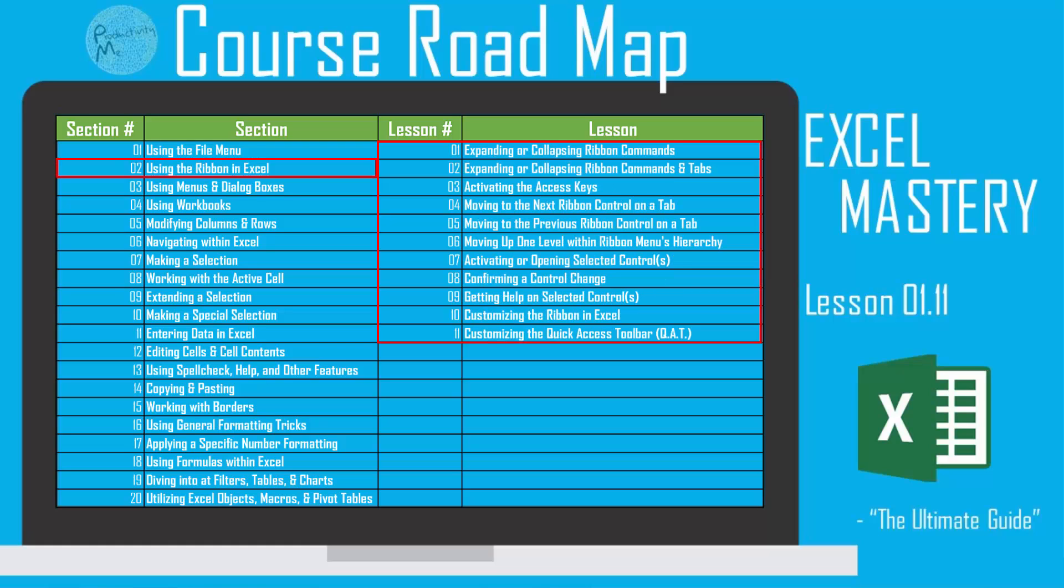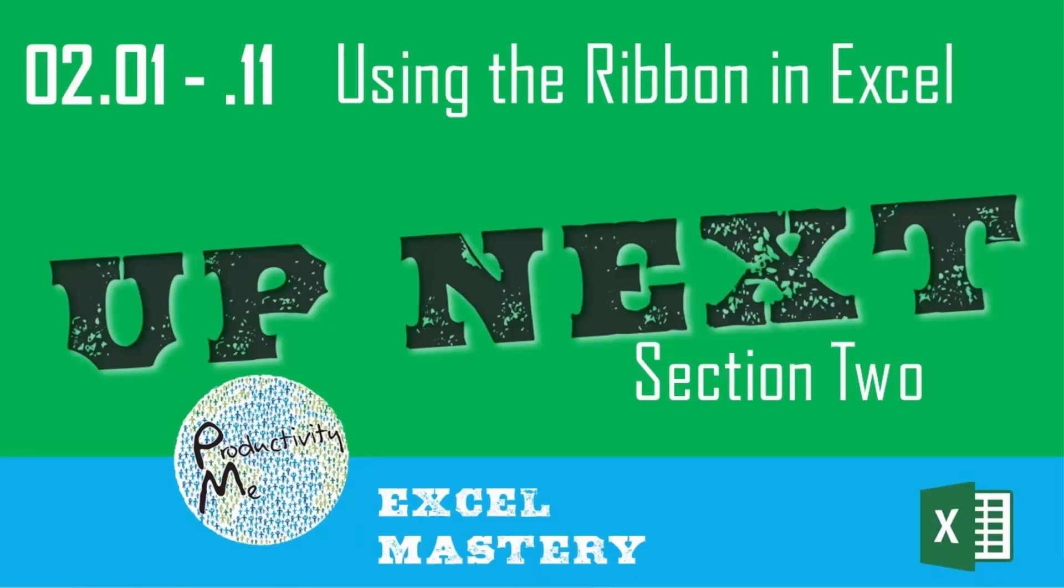In our next section, we'll look at keyboard shortcuts for more efficiently using the Windows ribbon. So check out our next video in which we'll discuss the summary of what we'll cover in section two. So thanks for watching, and we'll see you again soon. Cheers!